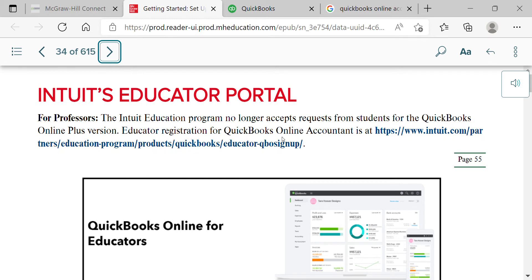Now they want students to use QuickBooks Online Accountant, which is a free account you can use beyond this class. I encourage all students to set it up as soon as class is over, because I encourage everyone to get certified in QuickBooks — it looks great on your resume and shows your employer that you are proficient in the software.